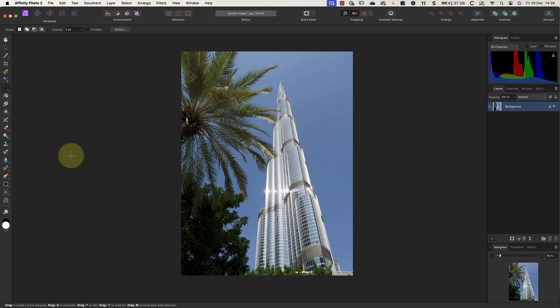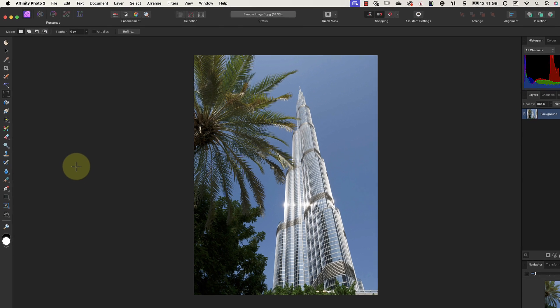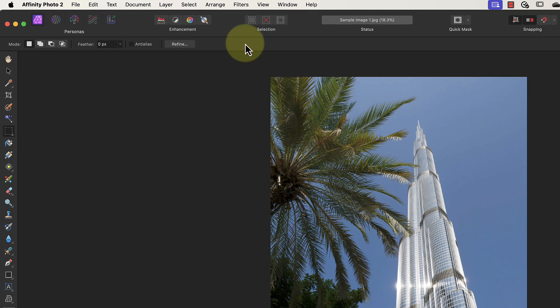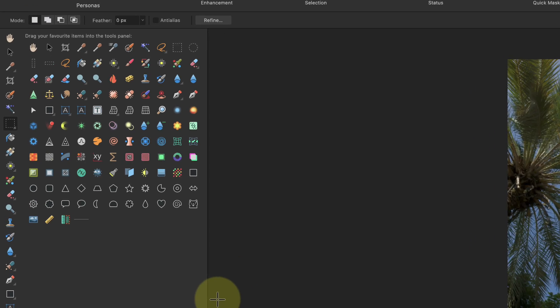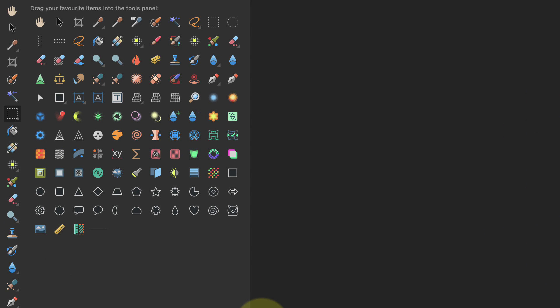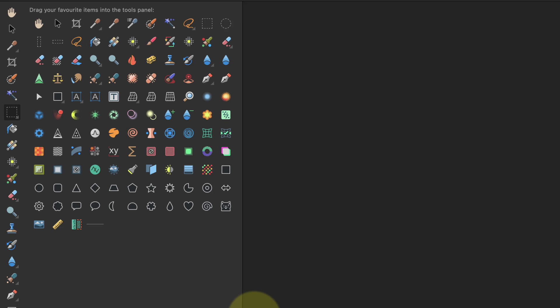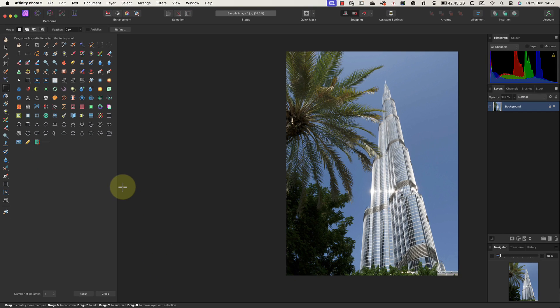We can also change the tools that appear in the palette by selecting the View menu and then the Customize Tools option. This opens a dialogue where we see all possible tools for this persona. Many of these tools aren't visible in the tools palette by default, but we can add them by dragging them and dropping them with our mouse.